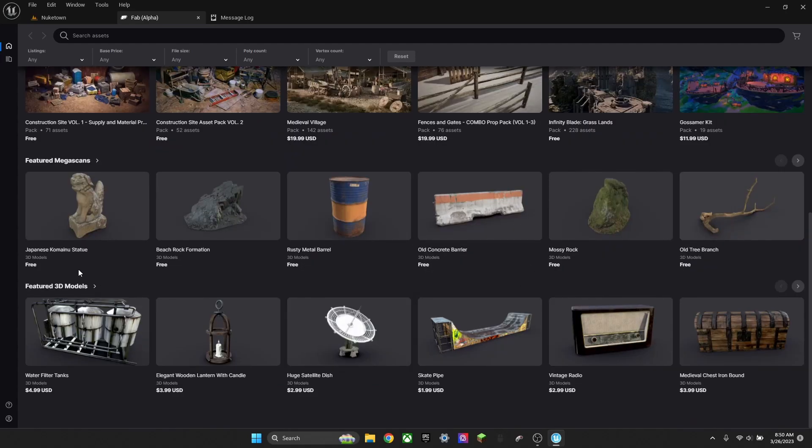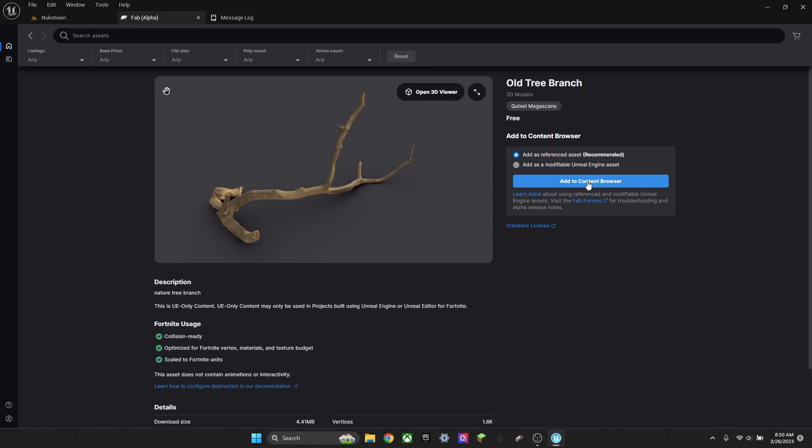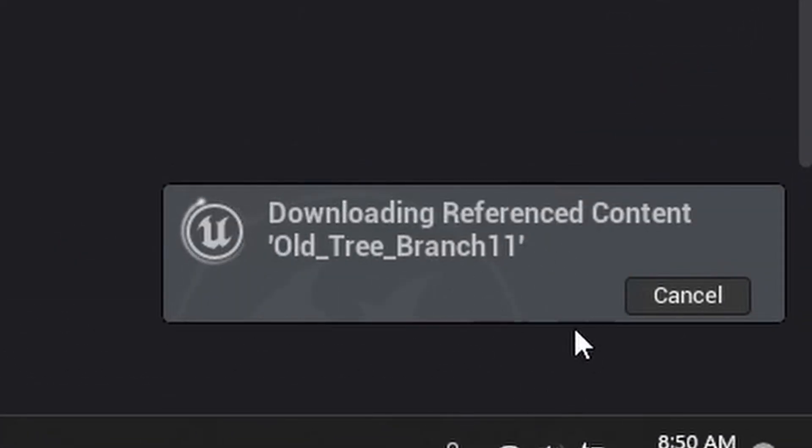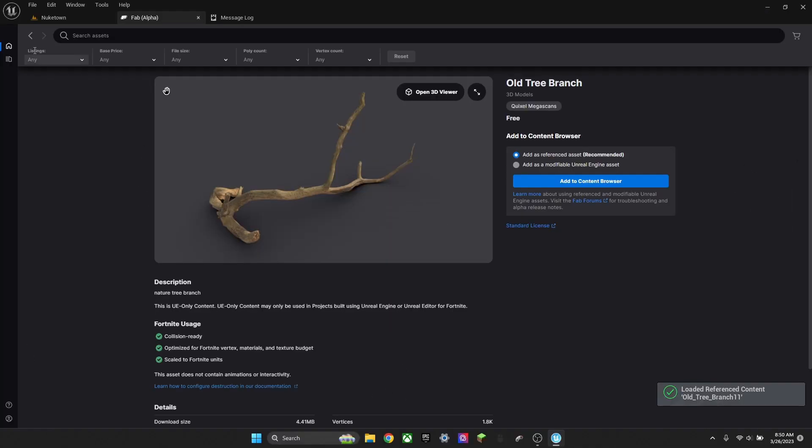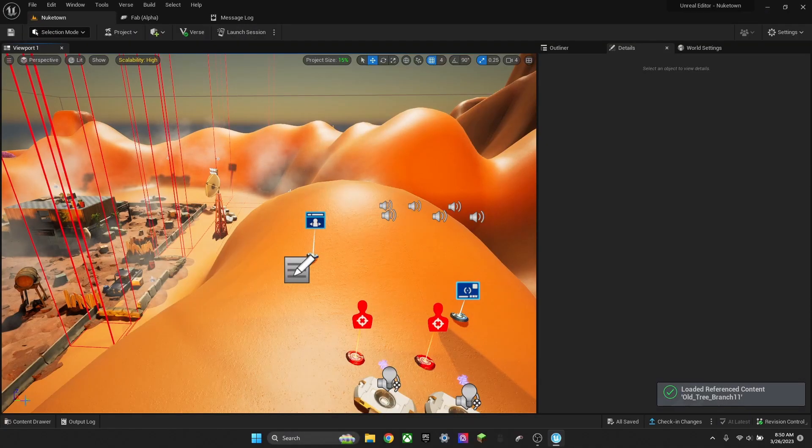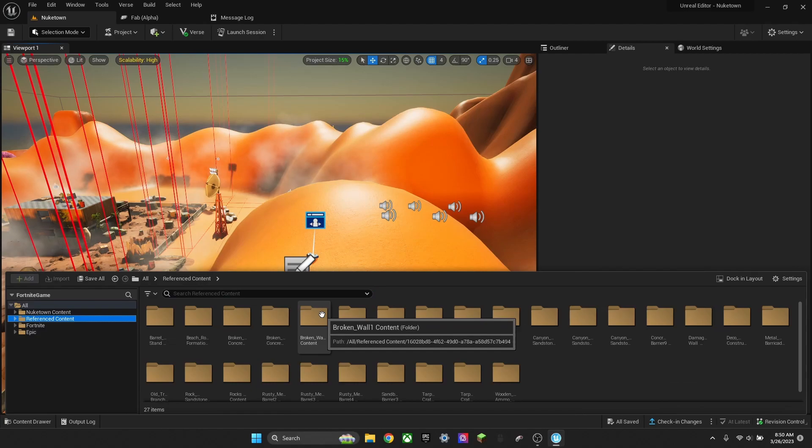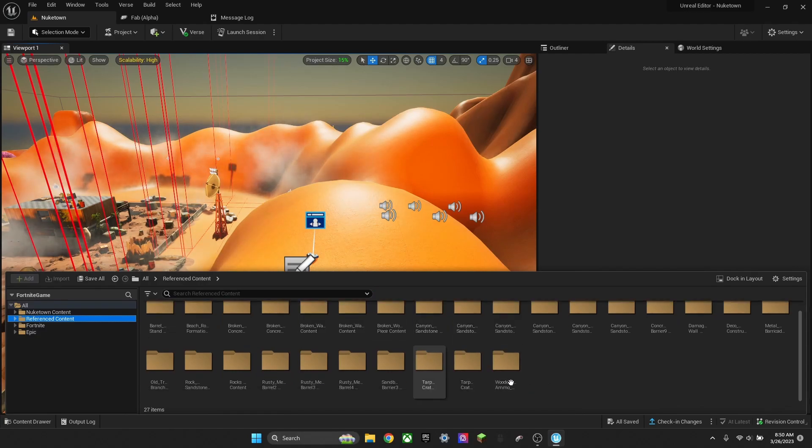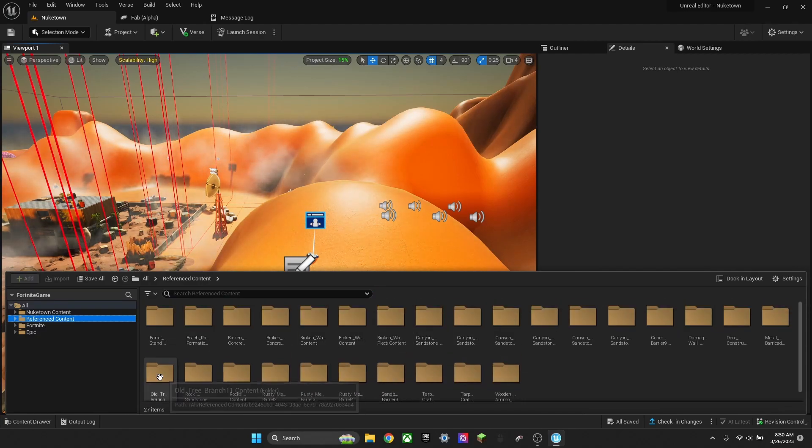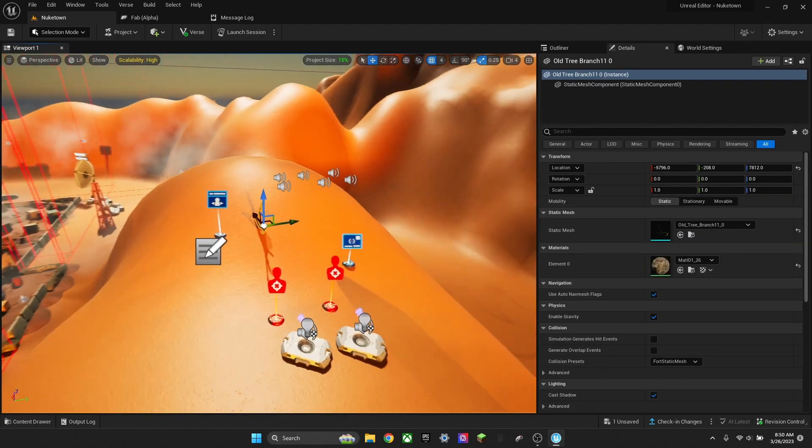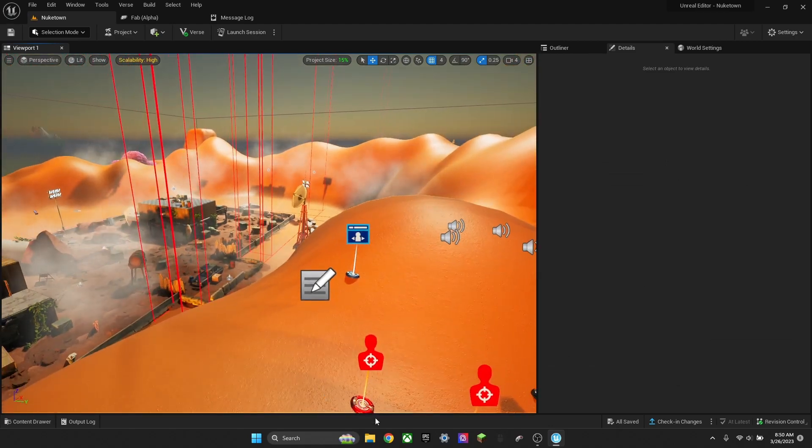Find something you want to import. If I want to import something like Old Tree Bands right here, I click Add to Content Browser. Down here, it shows Downloading. Now, since it's done, open your content browser, reference content, and then you want to find it. I'm just going to drag something here.